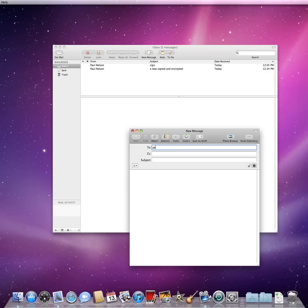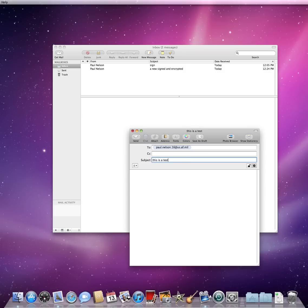In this example, I will send a signed email to Paul Nelson. Type in the subject, type in the body of my message, and click Send.